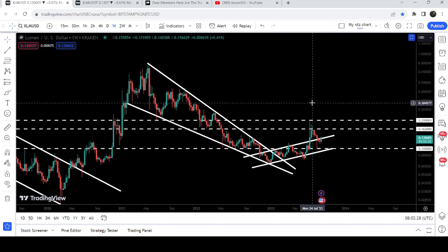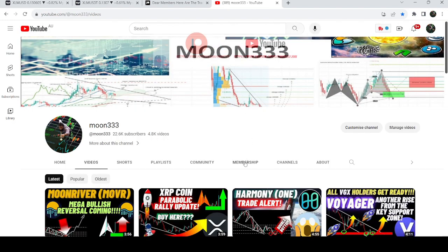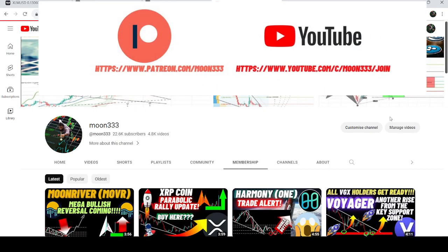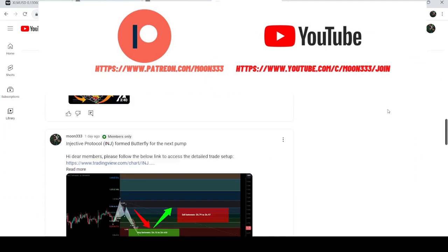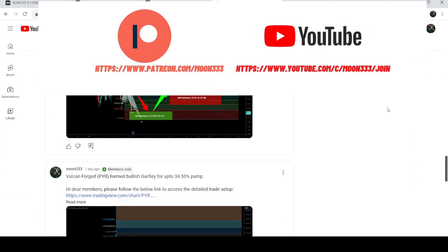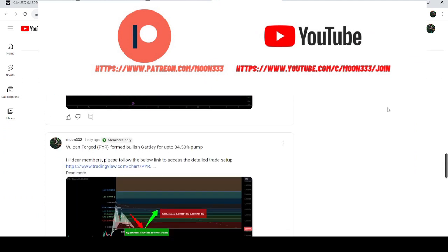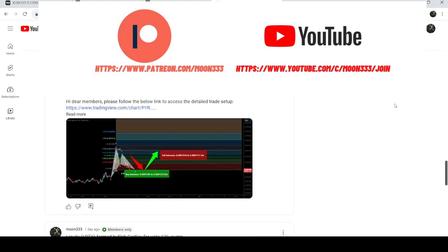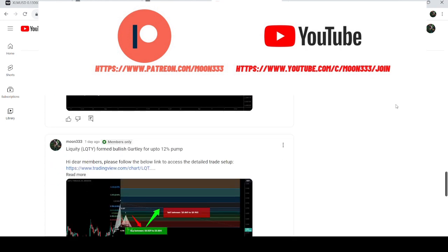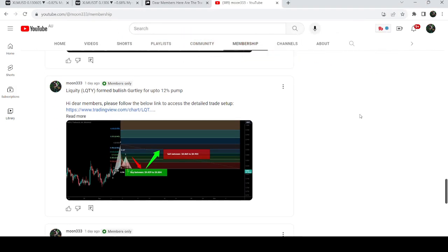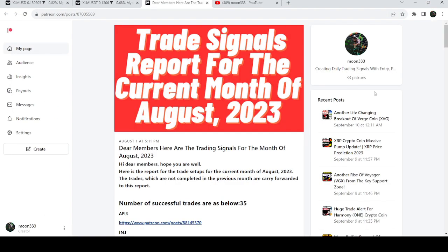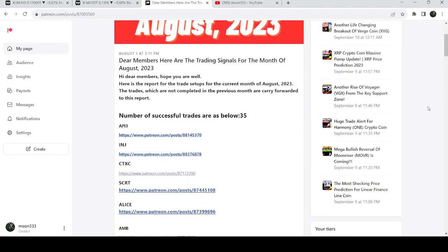Before starting this analysis, if you are not subscribed to my channel then do subscribe. For more trading signals you can also join me and support me as a YouTube member or as a Patreon member, because here I'm sharing different trading signals for you. You can find a link to join me in the video description. Now let's start the analysis.